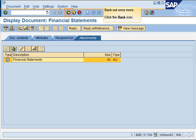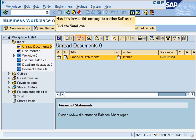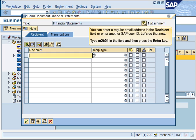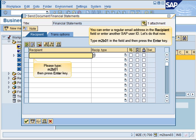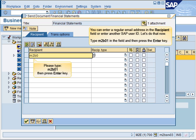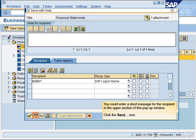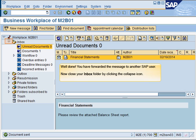Back out once more. Now let's forward this message to another SAP user. You can enter a regular email address in the recipient field or enter another SAP user ID. You could enter a short message for the recipient in the upper section of this pop-up window. Well done, you have forwarded the message to another SAP user.